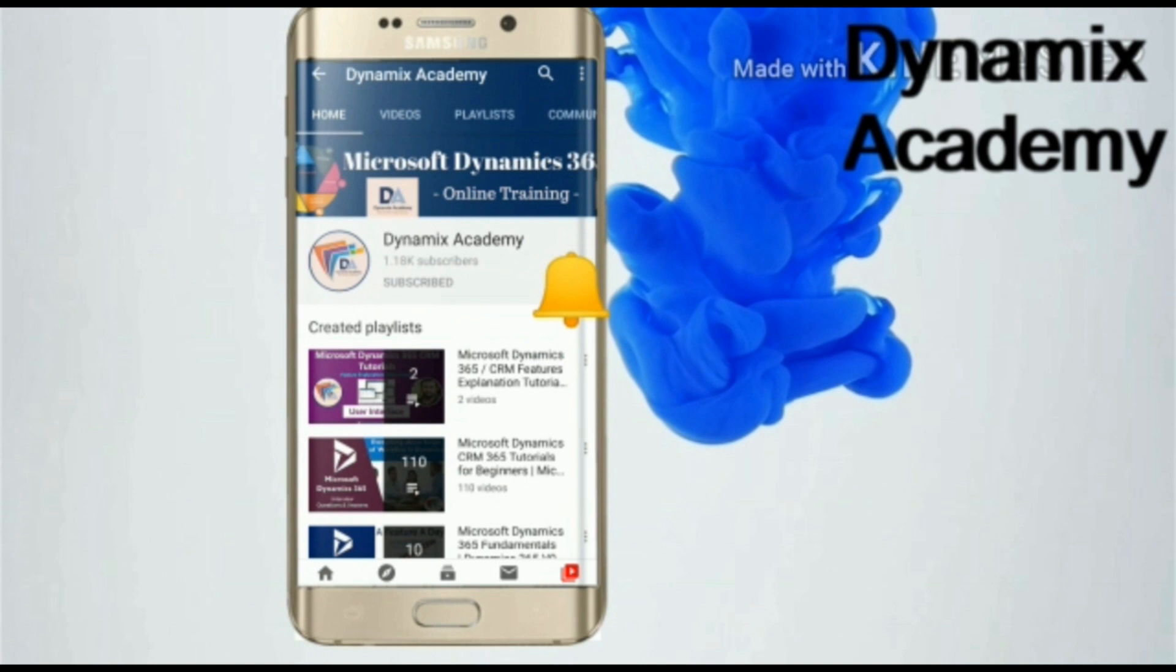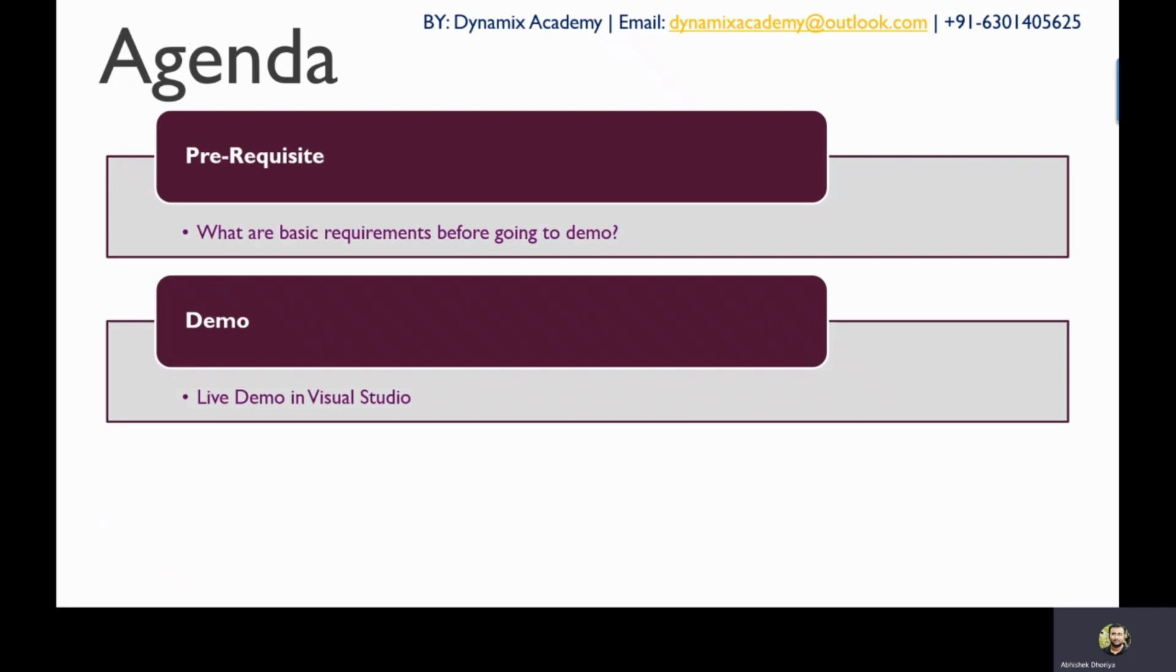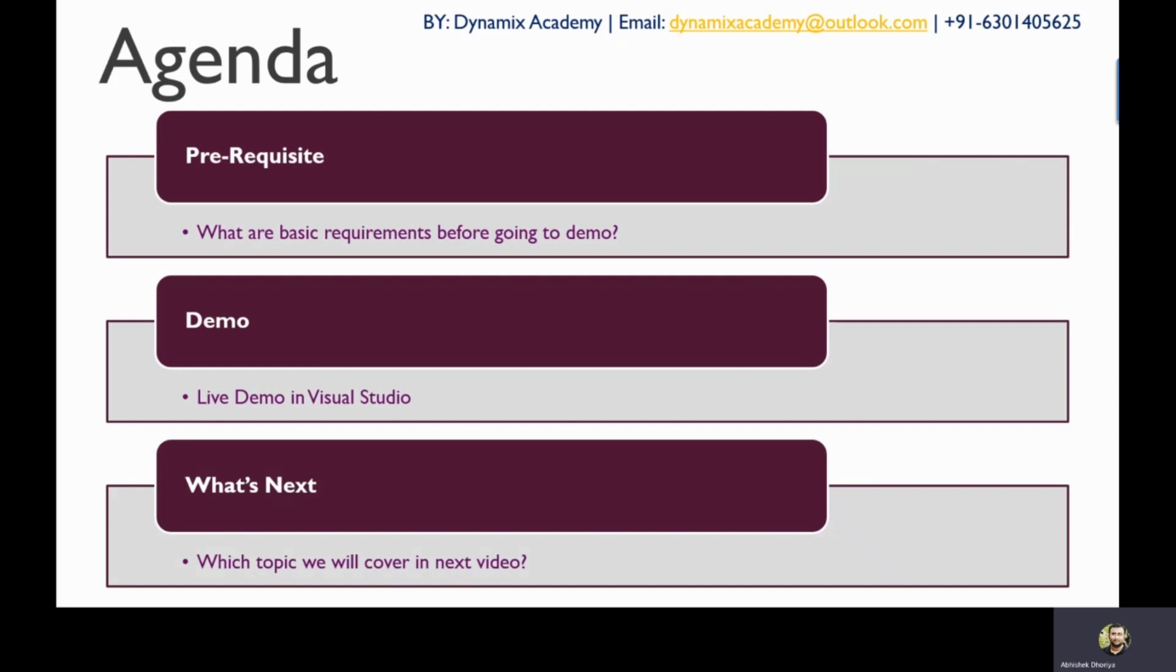So friends, the agenda of this video is first of all, we will see what are all the prerequisites that you need before you start understanding how you can connect to Dynamics 365 using C#. And then I will give you a practical demo into Visual Studio where I will show you the step-by-step process. And lastly, we'll see what's next, what topics we are going to cover in the next video.